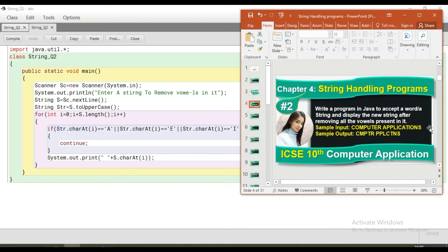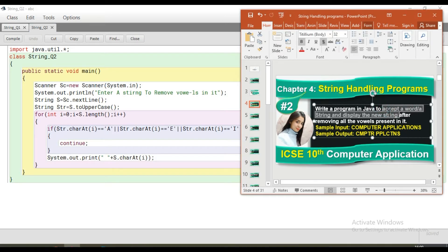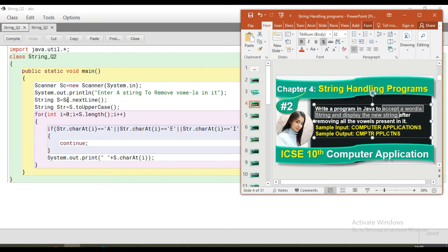According to the program, we have to take a word or a string from the user. Obviously we have to use the nextLine method, which is a method of the Scanner class that accepts more than one word as input. We take it using nextLine from the user, and then I have converted the entire string to uppercase.